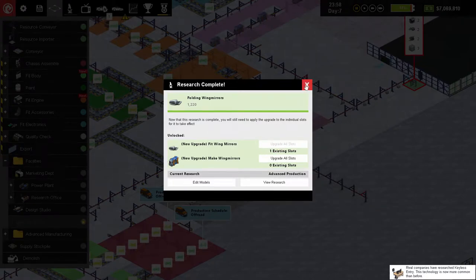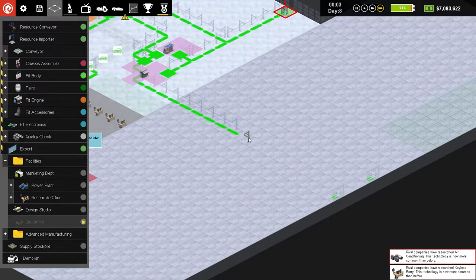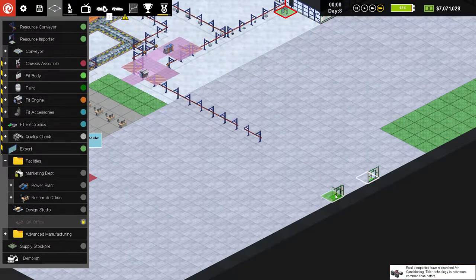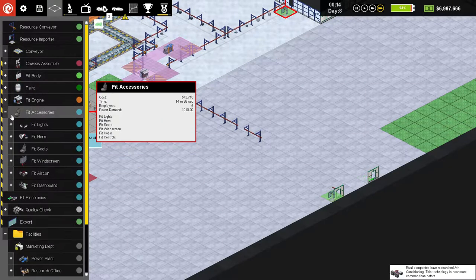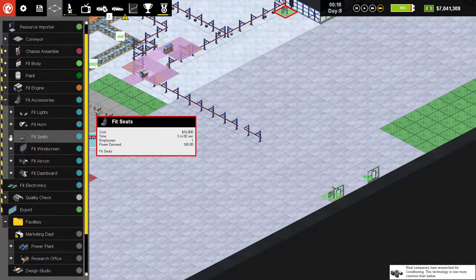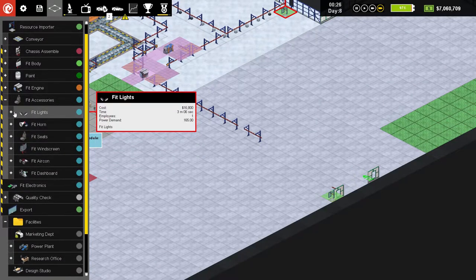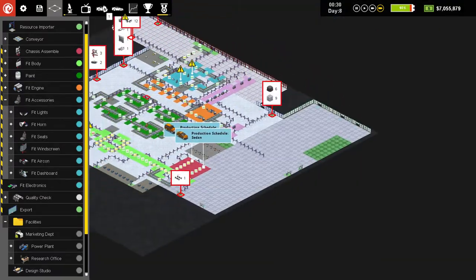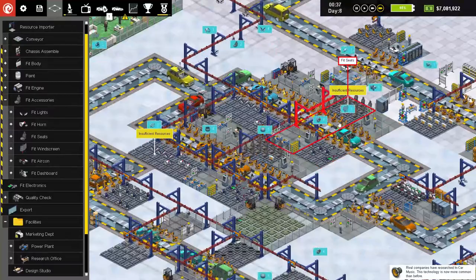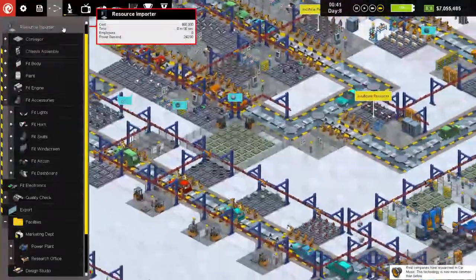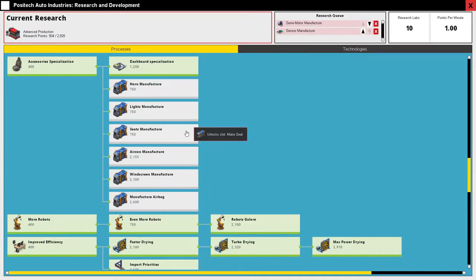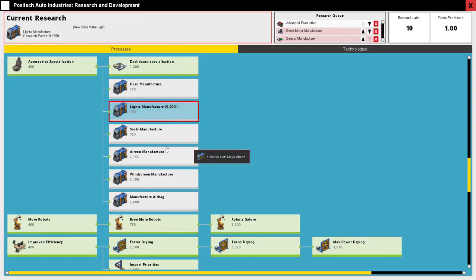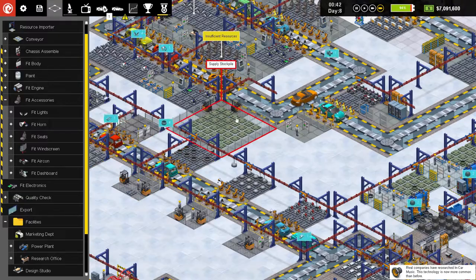Oh we did not have make light, really? Did I not research all those? You need to make light and make seats. Damn it, where is it? Light manufacturing now and also seat manufacturing, okay.